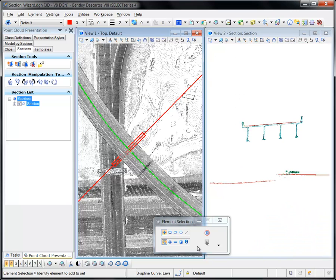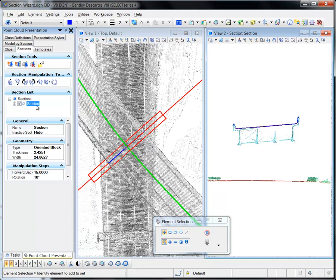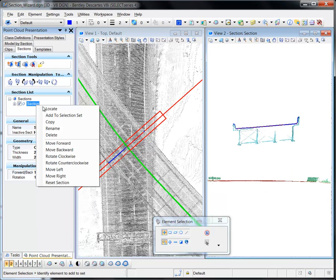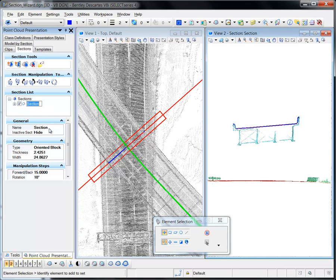The section graphics are generated and drawn in View 1. The section view is created and set to View 2. The section is added to the Sections tab of the point cloud presentation dialog and can therefore be adjusted and manipulated.